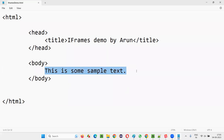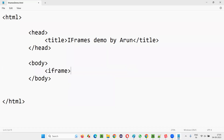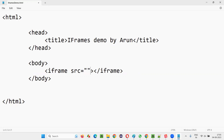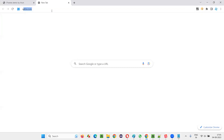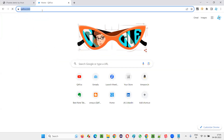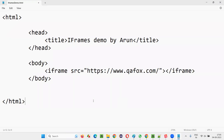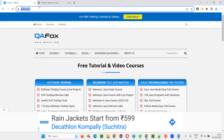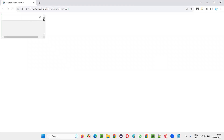Now, in place of this text, I would like to embed some web pages — multiple web pages. I'll remove the text and in its place write an iframe tag: `<iframe src='...'></iframe>`. I'll use the SRC attribute and give a URL of a web page. For example, I would like to embed my website qafox.com. I'll copy this URL, paste it into the SRC attribute, save this, and refresh the page to see whether qafox.com is getting embedded.